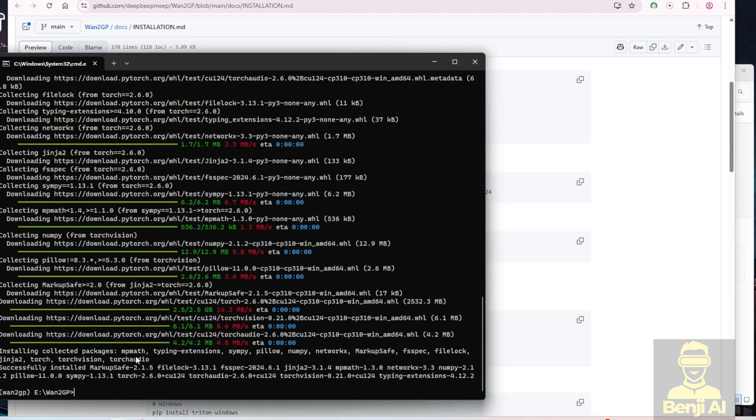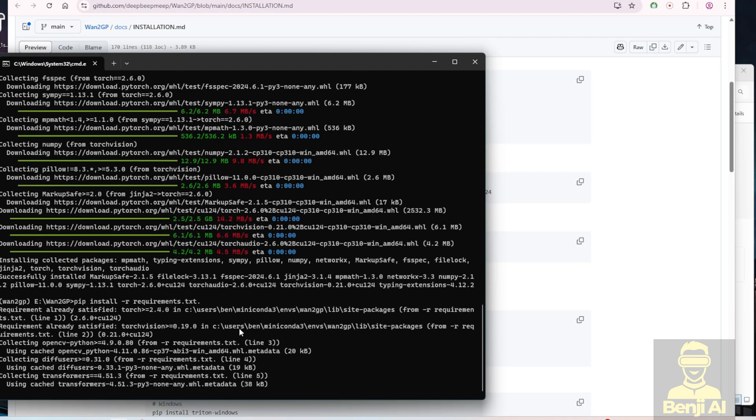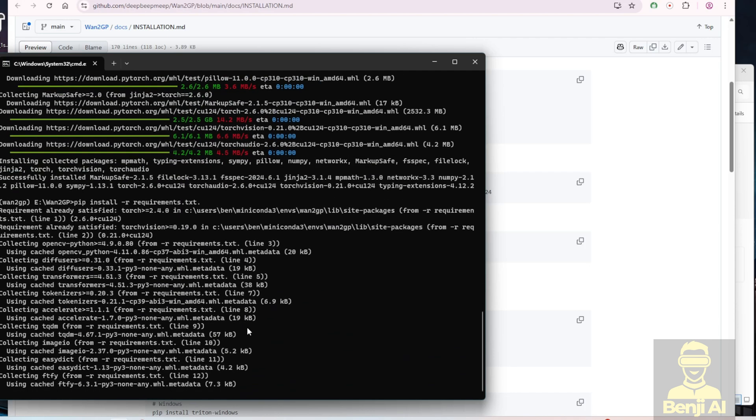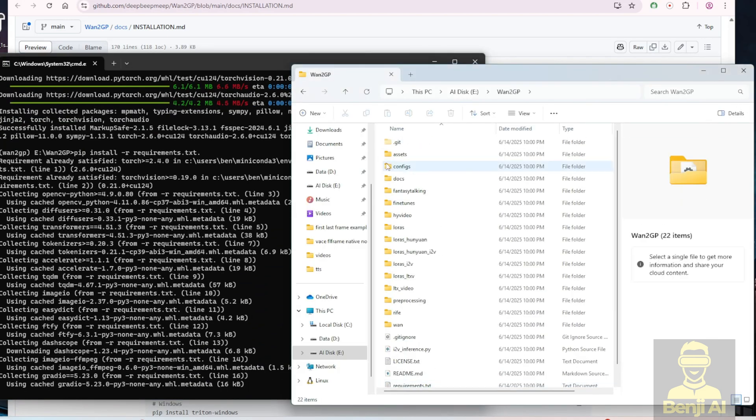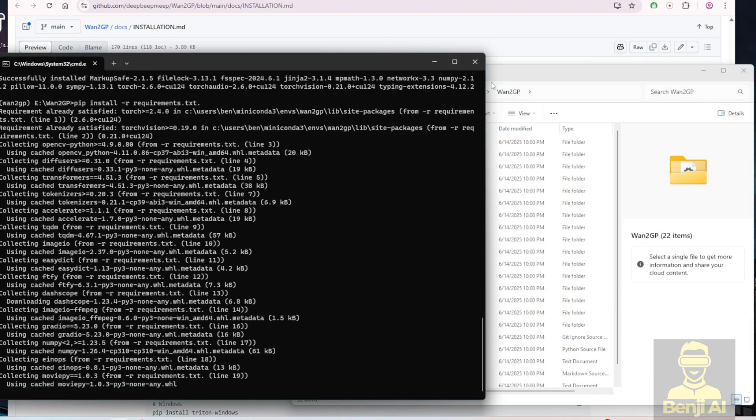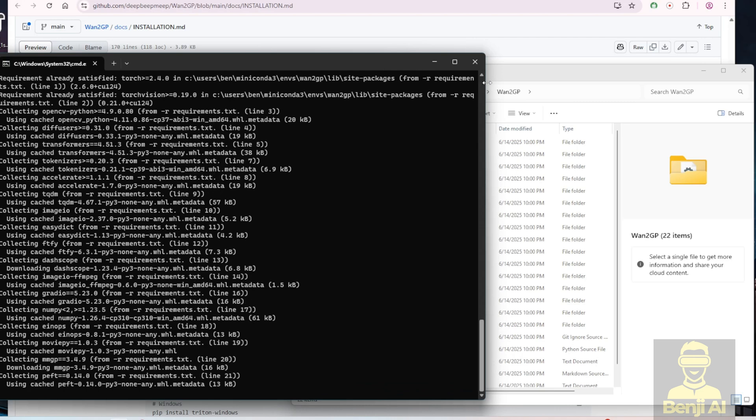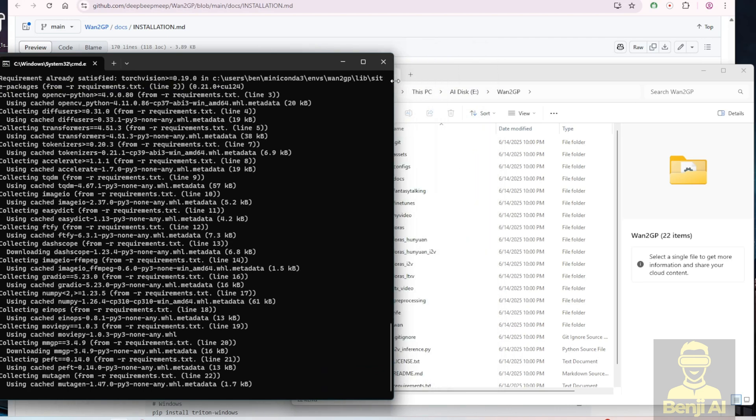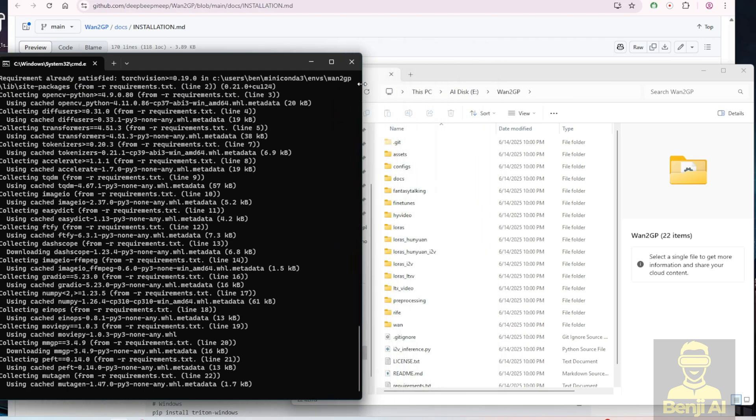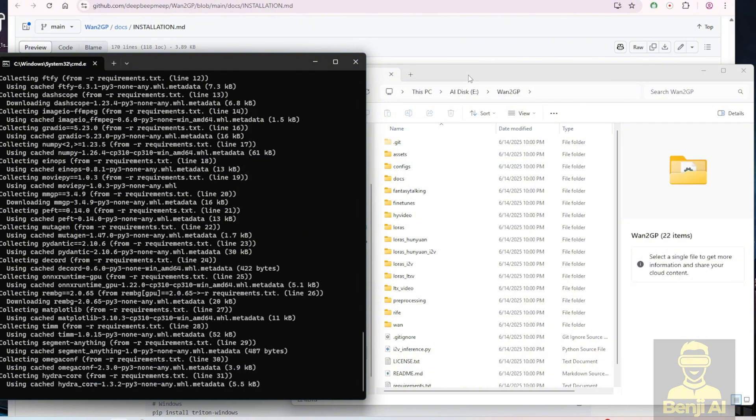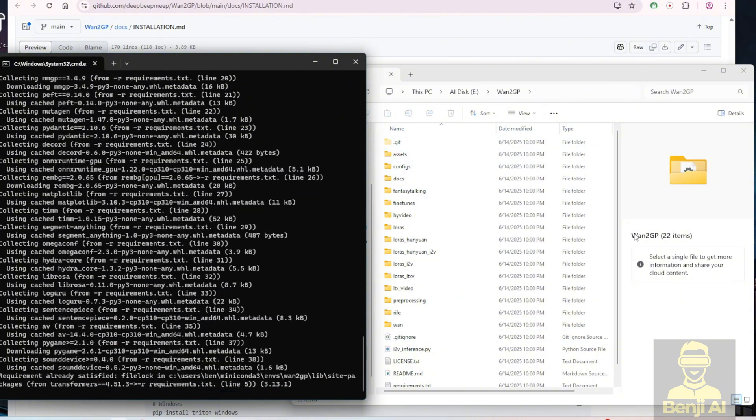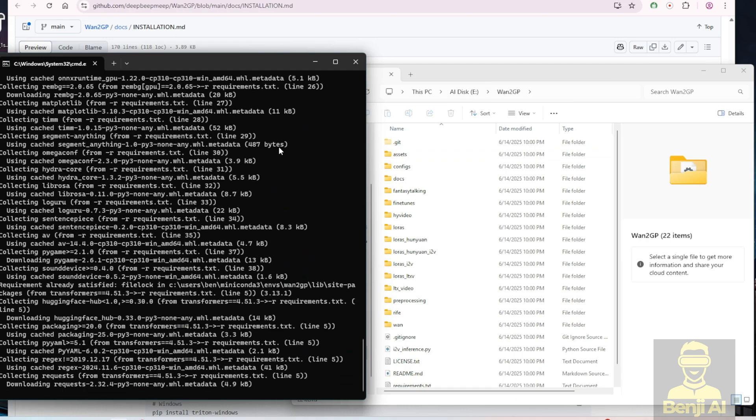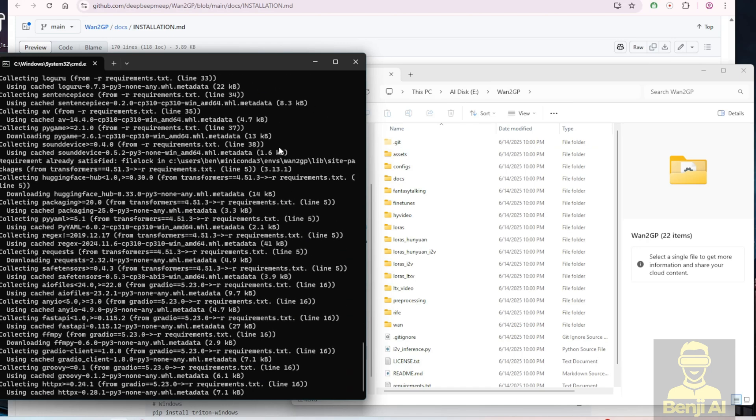We're going to type pip install -r requirements.txt and this is a very simple procedure. As you can see, we can scroll down in our file explorer and we have the WAN2GP files right here. Actually, those installations of libraries aren't placed in this WAN2GP folder. They are actually in your Conda environment. So next we're going to install Sage Attention.